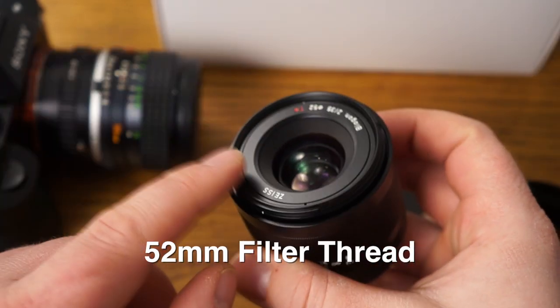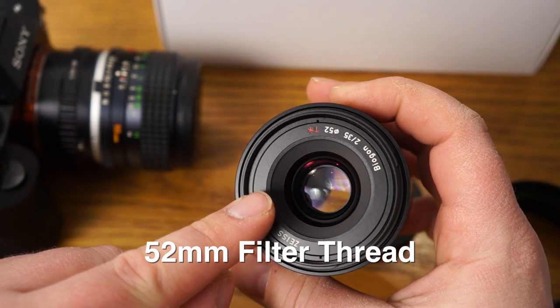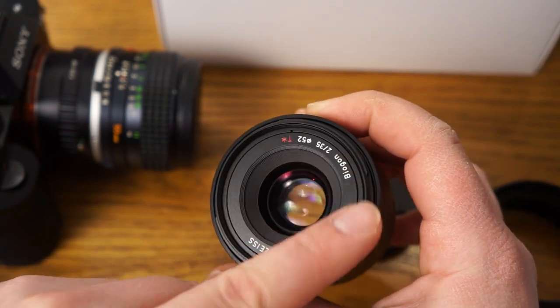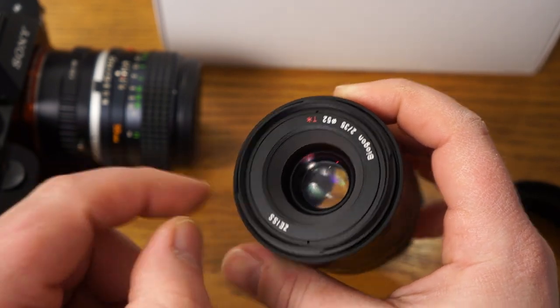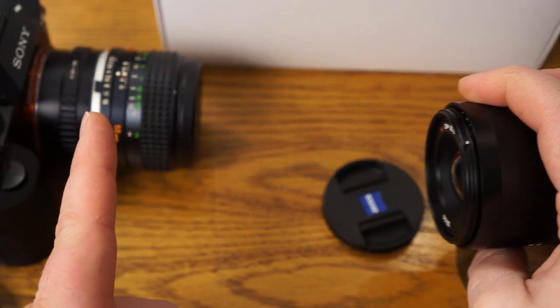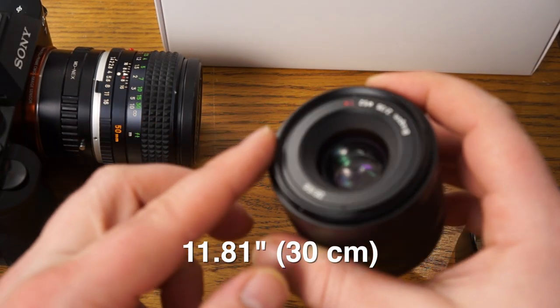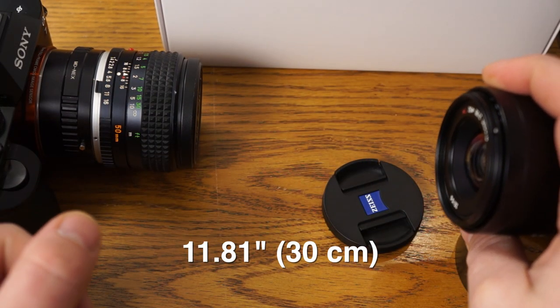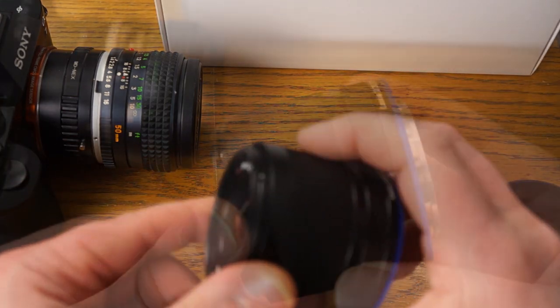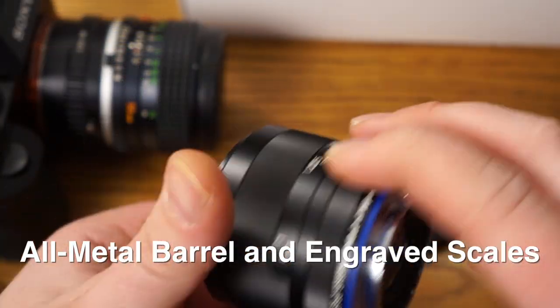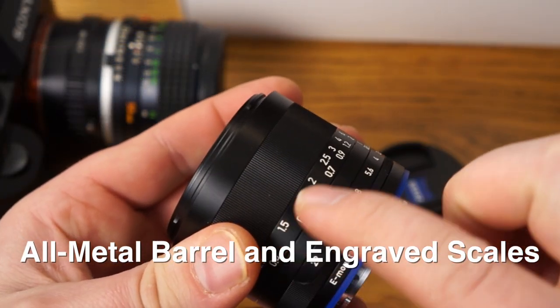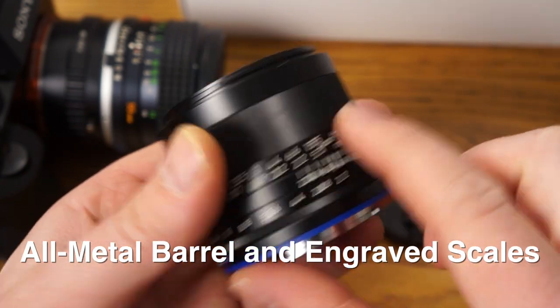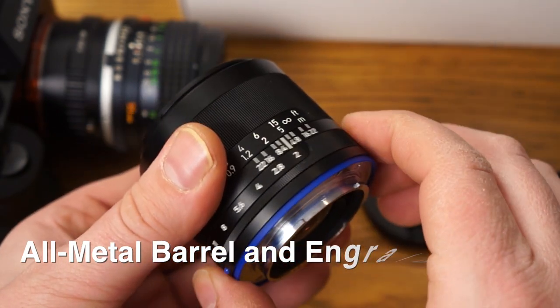So we have on the front here it's a 52 millimeter thread if you want to mount a filter on there. And the minimum focus distance which I'll show you is about 12 inches, almost a foot, 30 centimeters. It's an all metal barrel here and this stuff's engraved, these numbers and scales. It's all engraved which is nice.